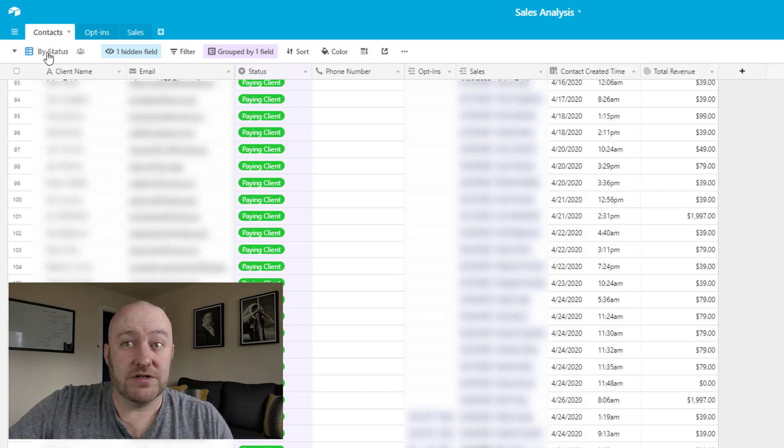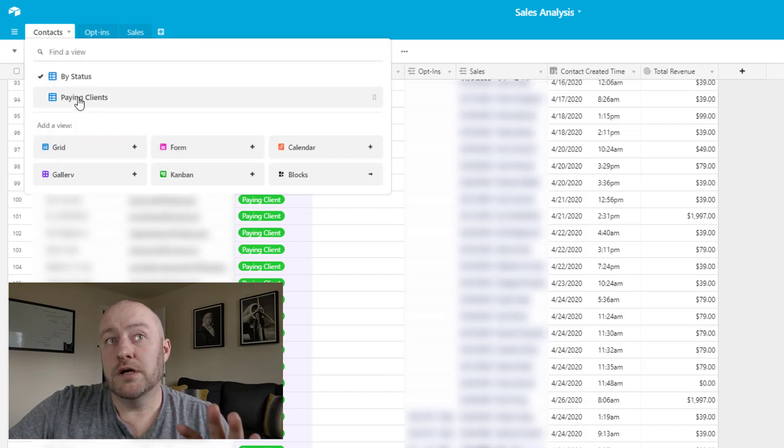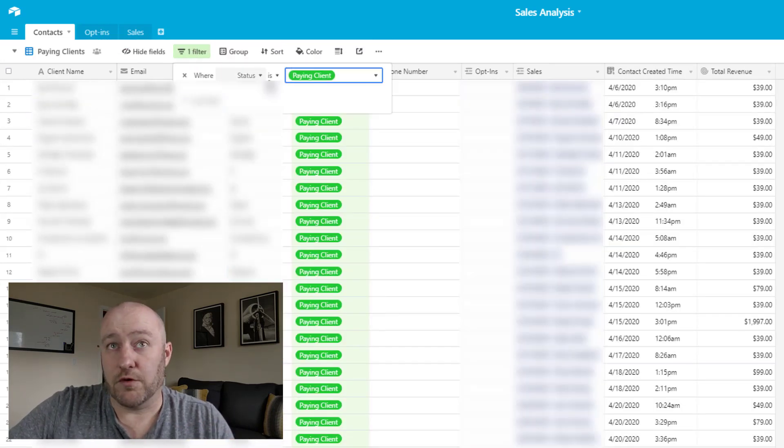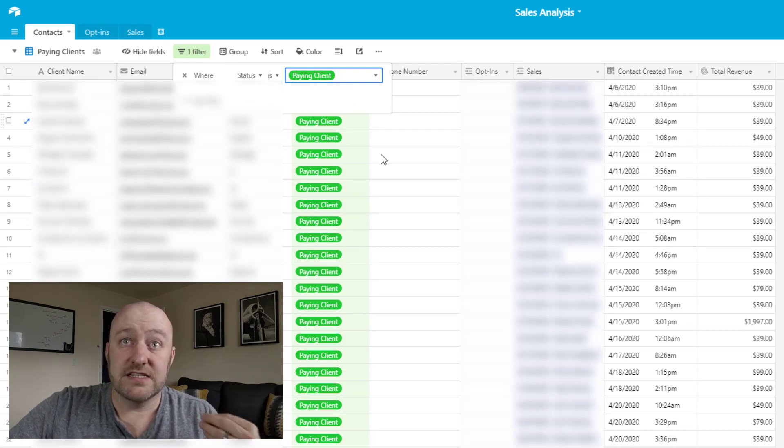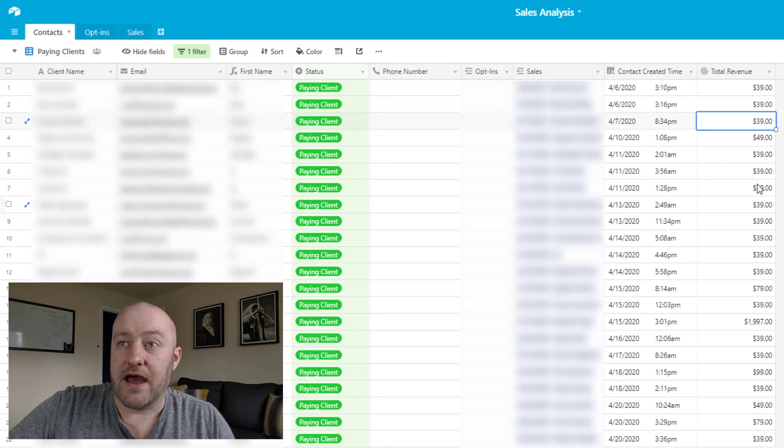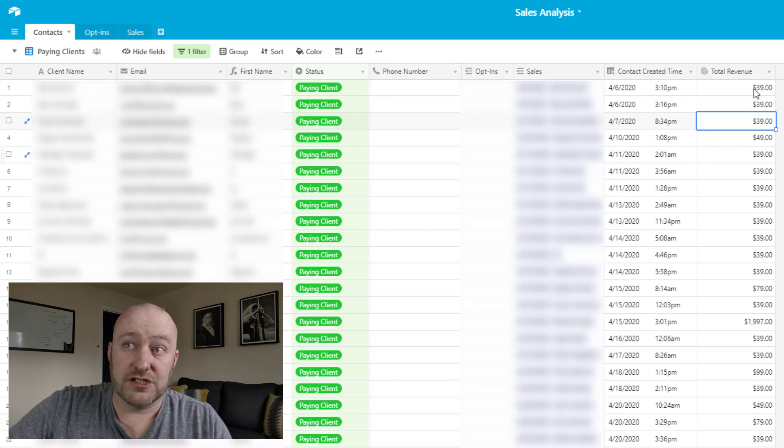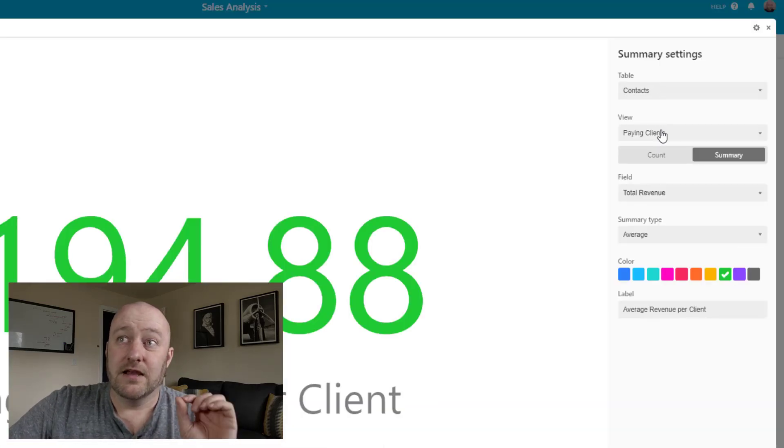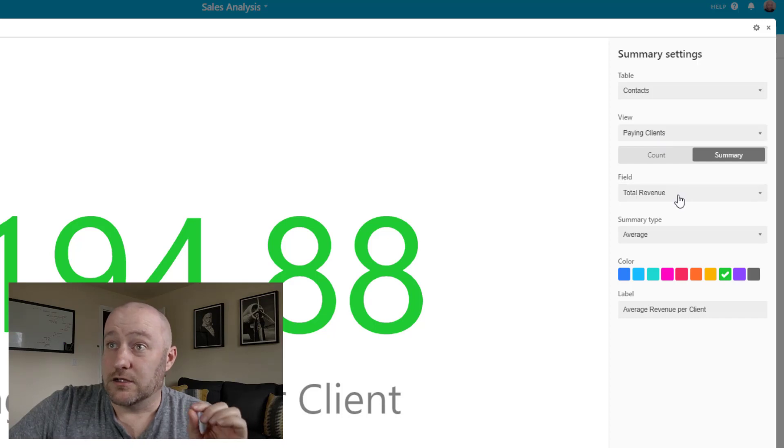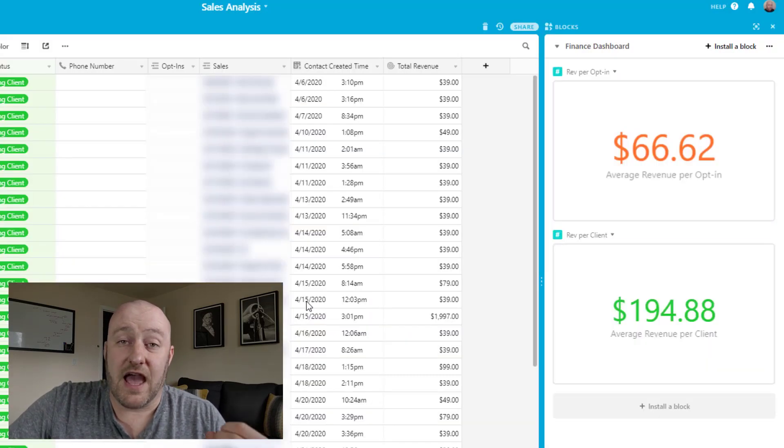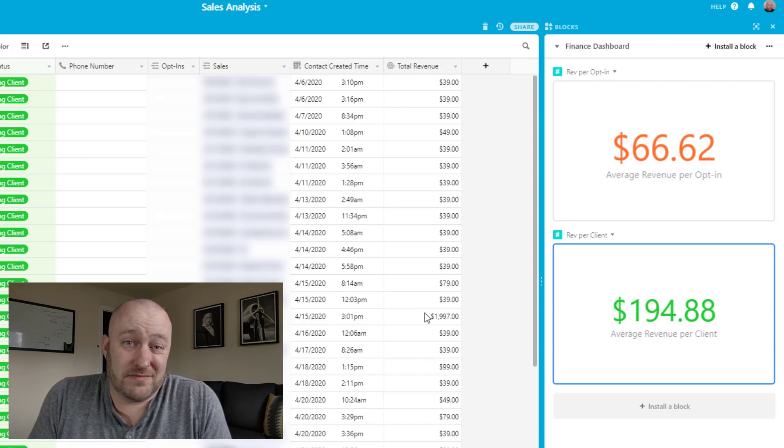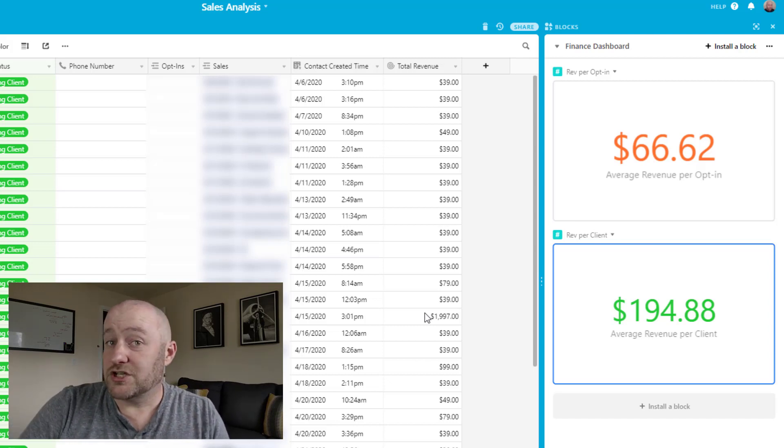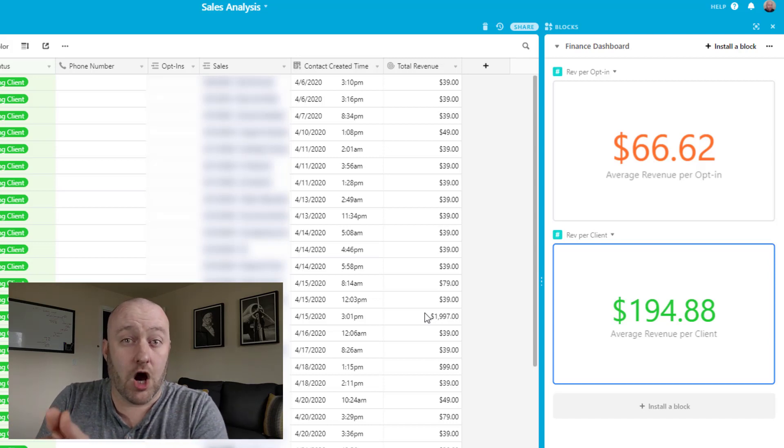And we're going to be looking at this total revenue field here. And this field in particular, we are going to set up a new view called paying clients. And in paying clients, we're only filtering in the clients that have actually spent money with us. And so by doing that, we're able to then take an average of this total revenue, and that's in the revenue per client. So let's pop this one open. So we're saying, looking at that specific view of paying clients, look at the total revenue field and take an average. So that's how we know in this case, almost $195 for this example, is what the average client is spending with us. And we're speaking about a client in terms of somebody who's actually spending money, as opposed to an opt in, which is somebody who has entered our online funnel.